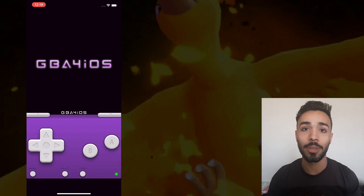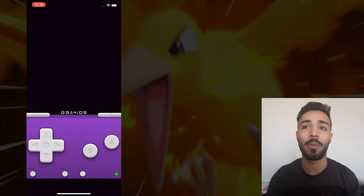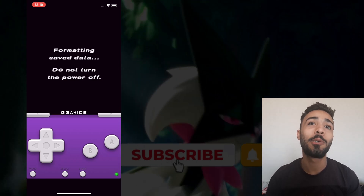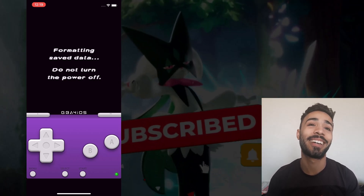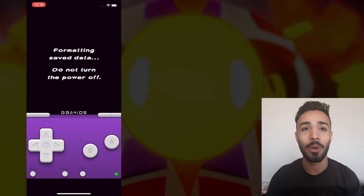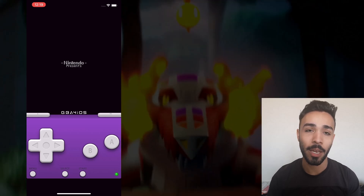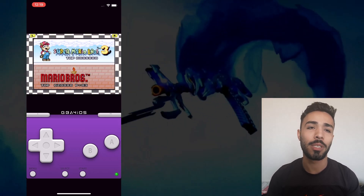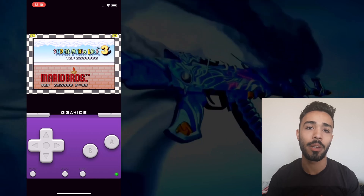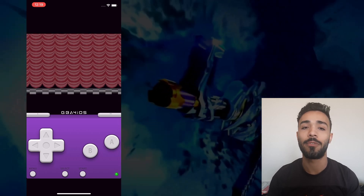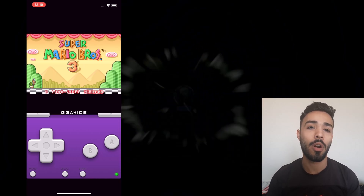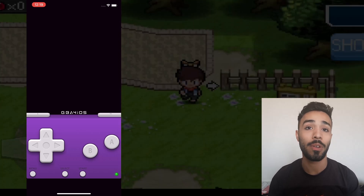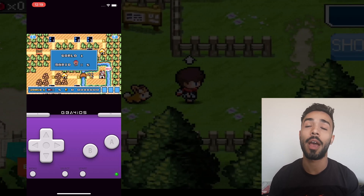Obviously not literally travel back in time, unfortunately. Anyways, today I'm going to be showing you how to play the games you used to play when you were a kid on your retro Nintendo consoles by downloading an emulator called GBA for iOS. It emulates across many different consoles such as Nintendo GameCube, Game Boy Advance, Game Boy Color, and more.